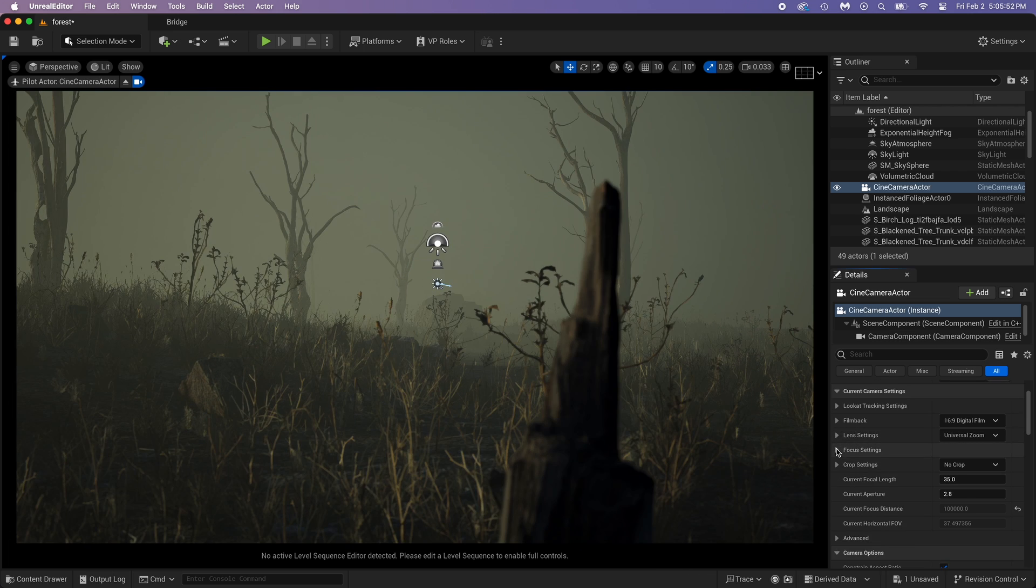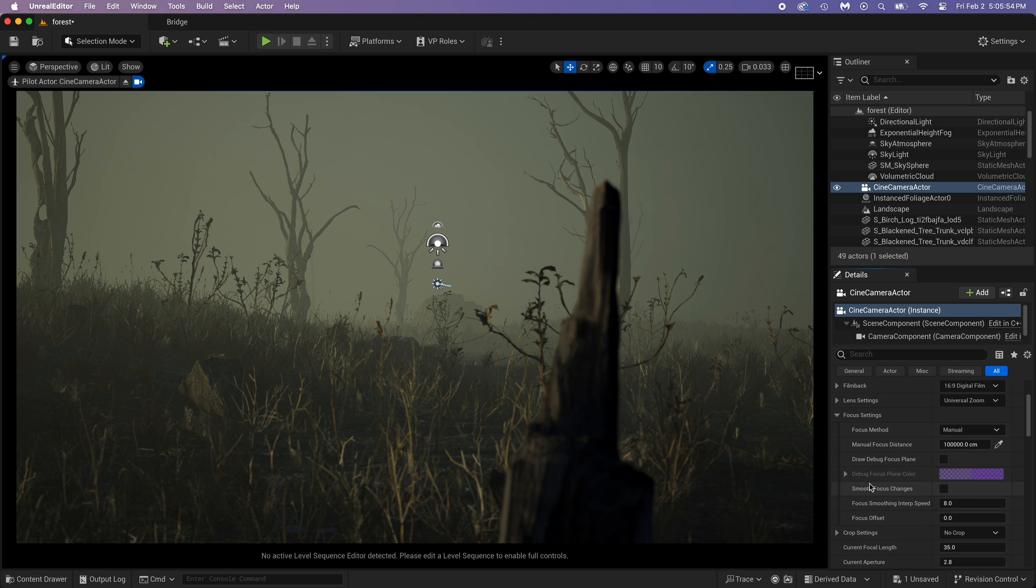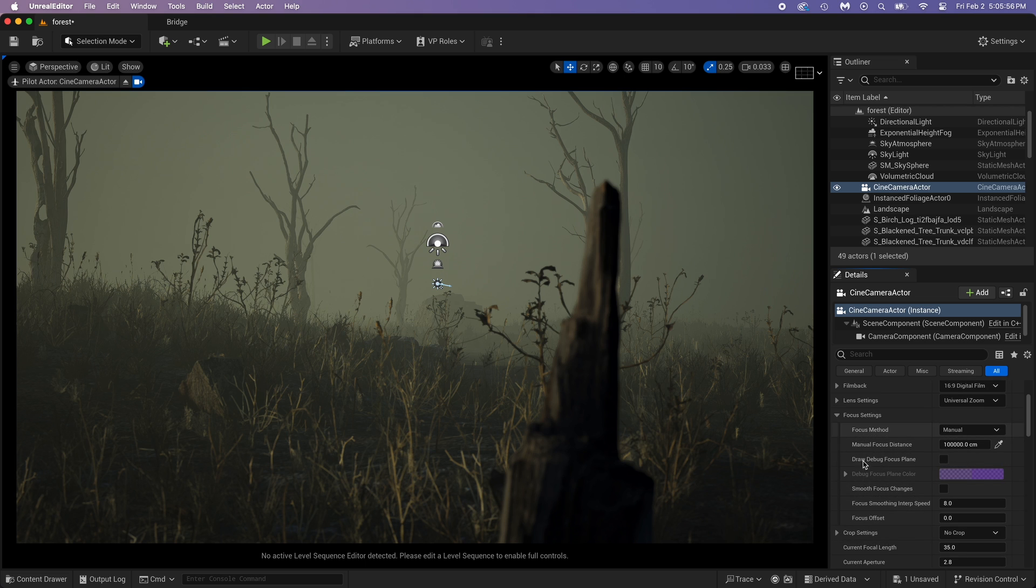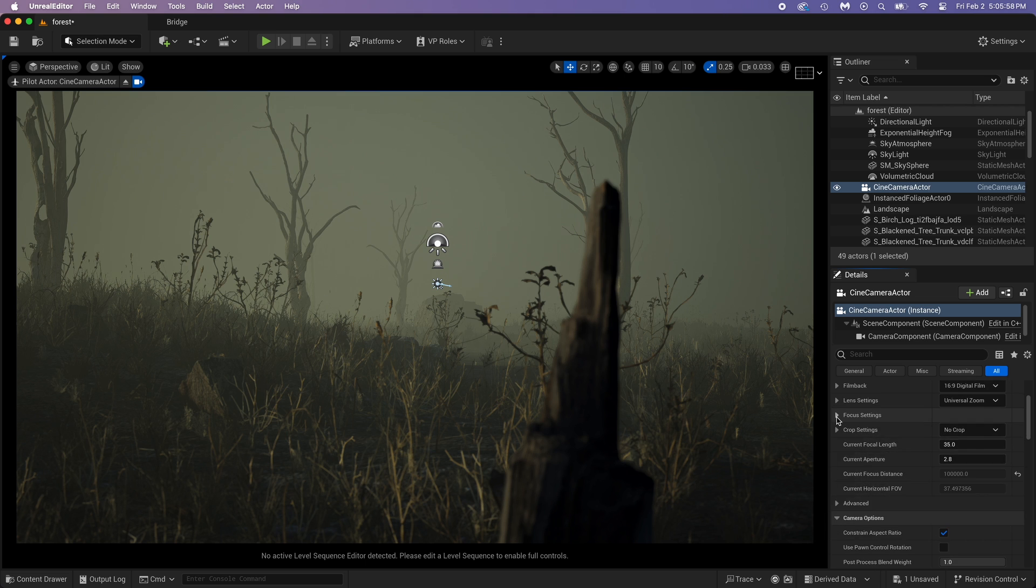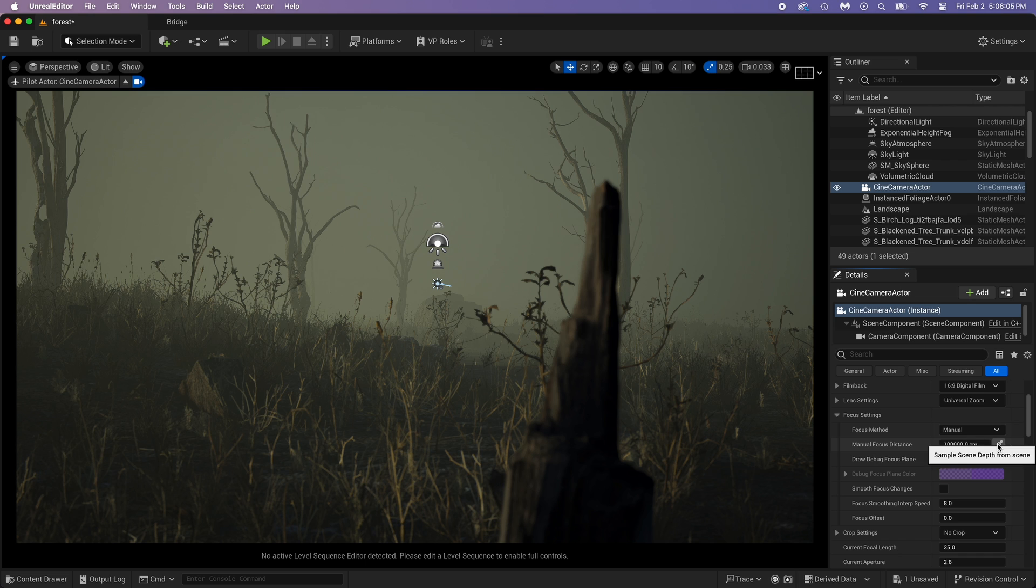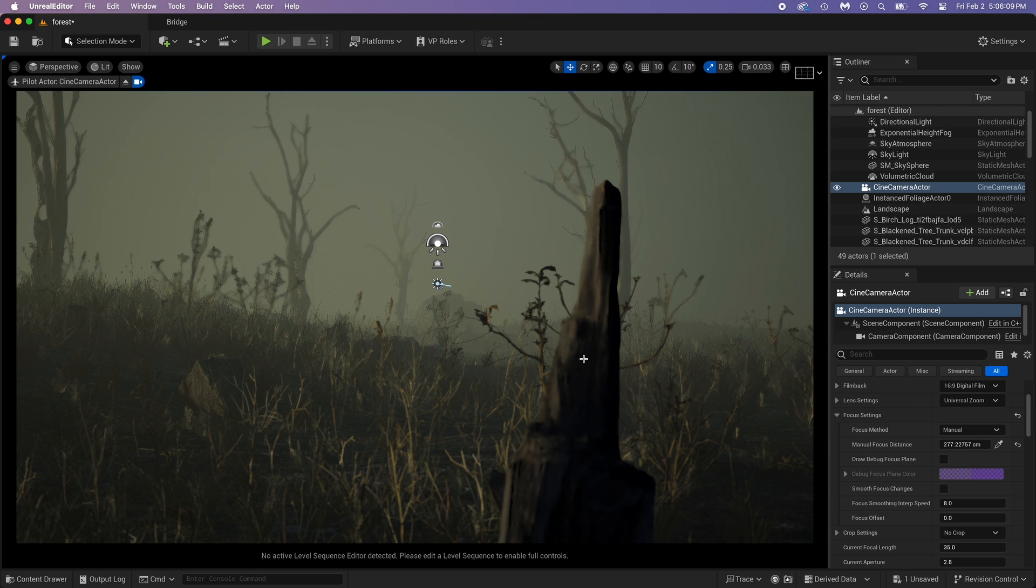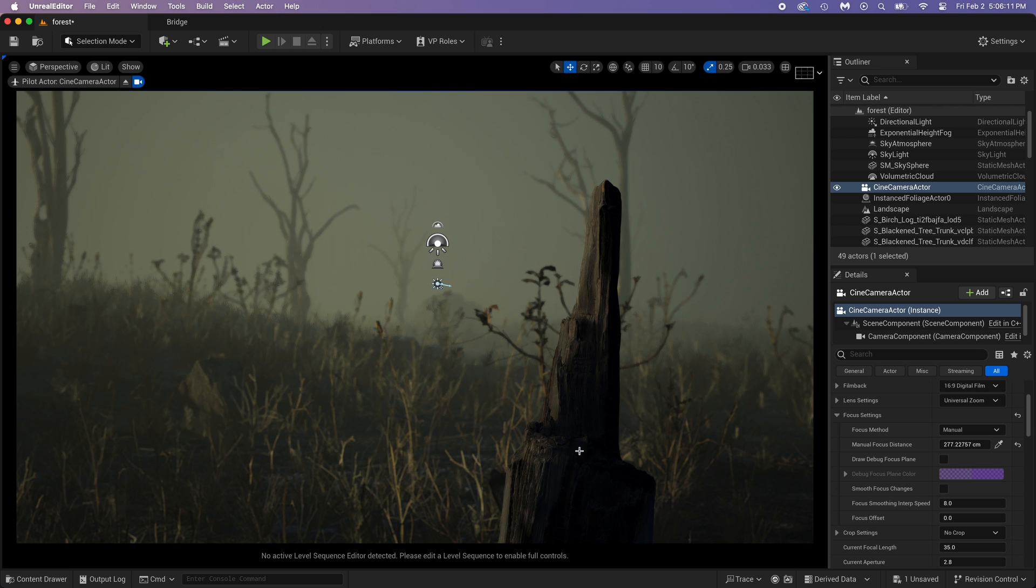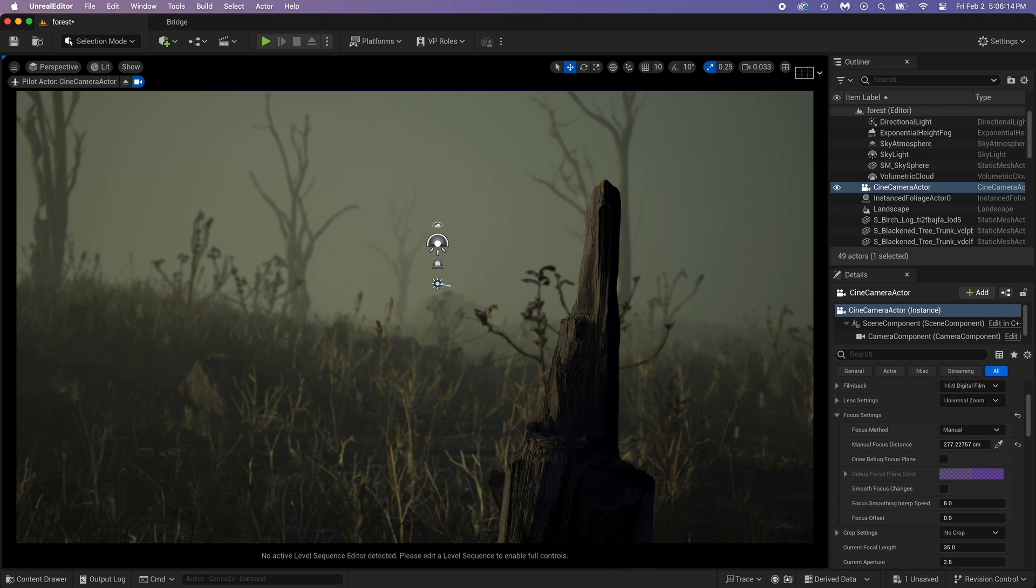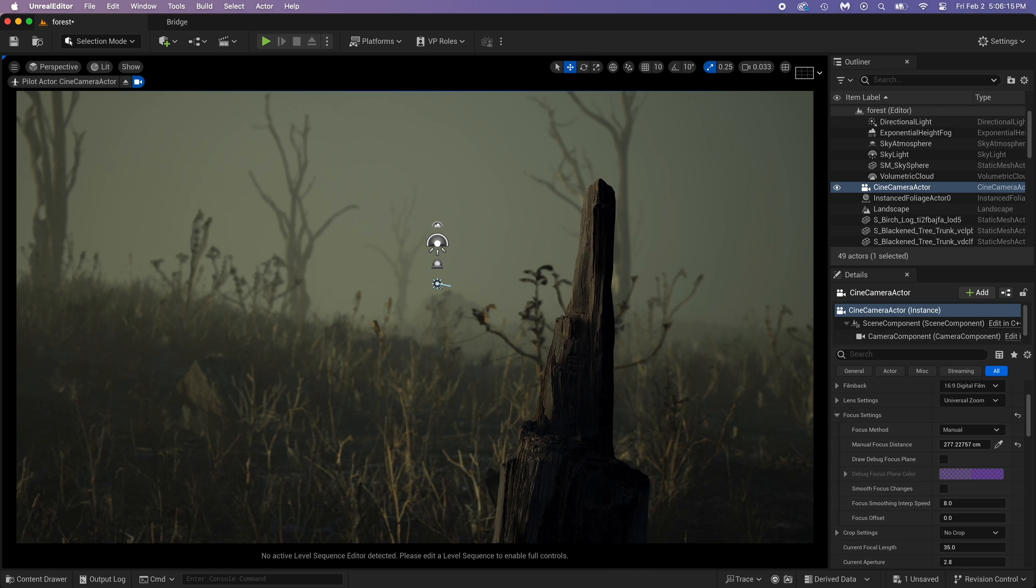Next, we have the focus settings. Select the picker, then pick an object that will set the focus distance. You see what it did, right? Now this tree is clear and the background blurry.